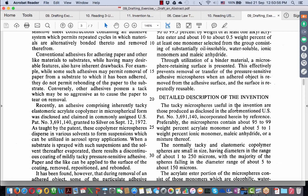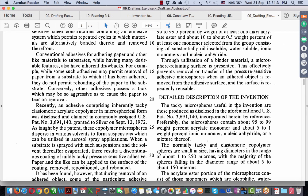So, this is the relevant portion of the act which says the abstract has to provide technical information of the invention. Again, as we saw in the case of the title, there is nothing with regard to how long the abstract should be or the way in which the abstract should be presented. You will find that in the corresponding rules. Now, I want you to take the corresponding rules, which we had already mentioned in the context of the title. Rule 13 deals with specifications and the abstract.